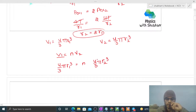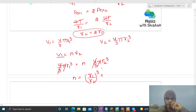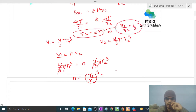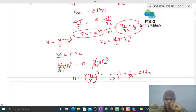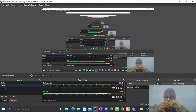The (4/3)π cancels, giving n = (r1/r2)³. Since r1/r2 = 1/2 from our earlier result, we get n = (1/2)³ = 1/8 = 0.125. I hope you have understood — let me know if you still have any confusion and we can discuss further. Keep working hard, best of luck!